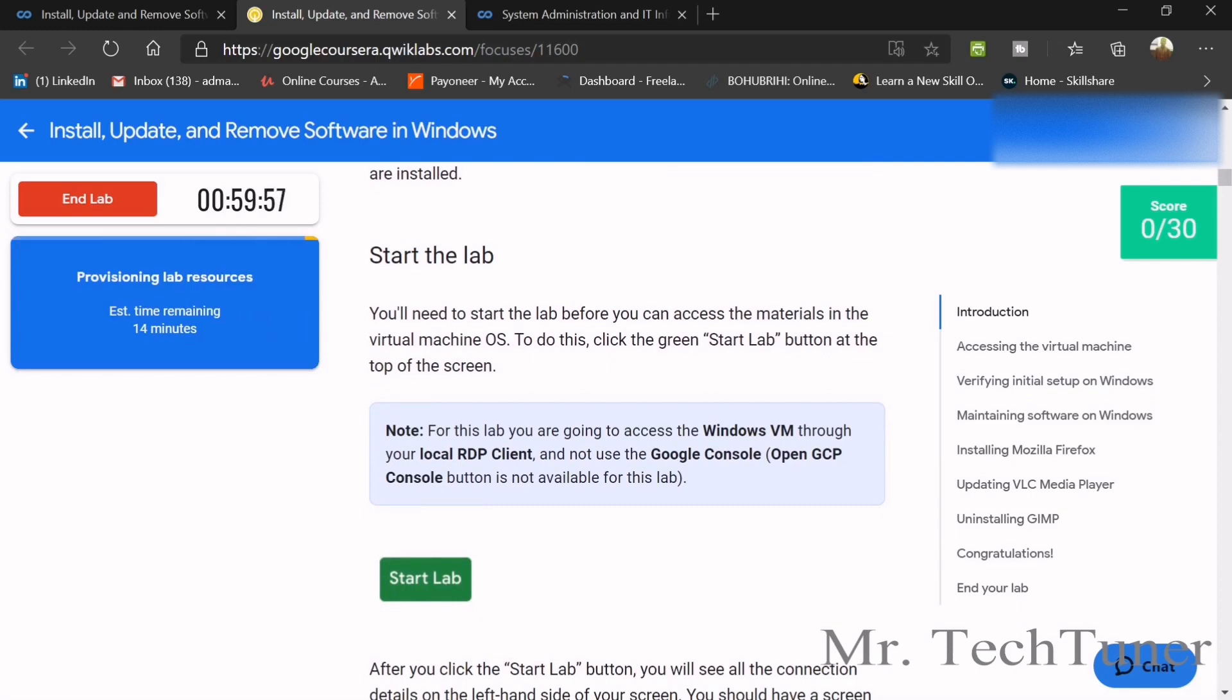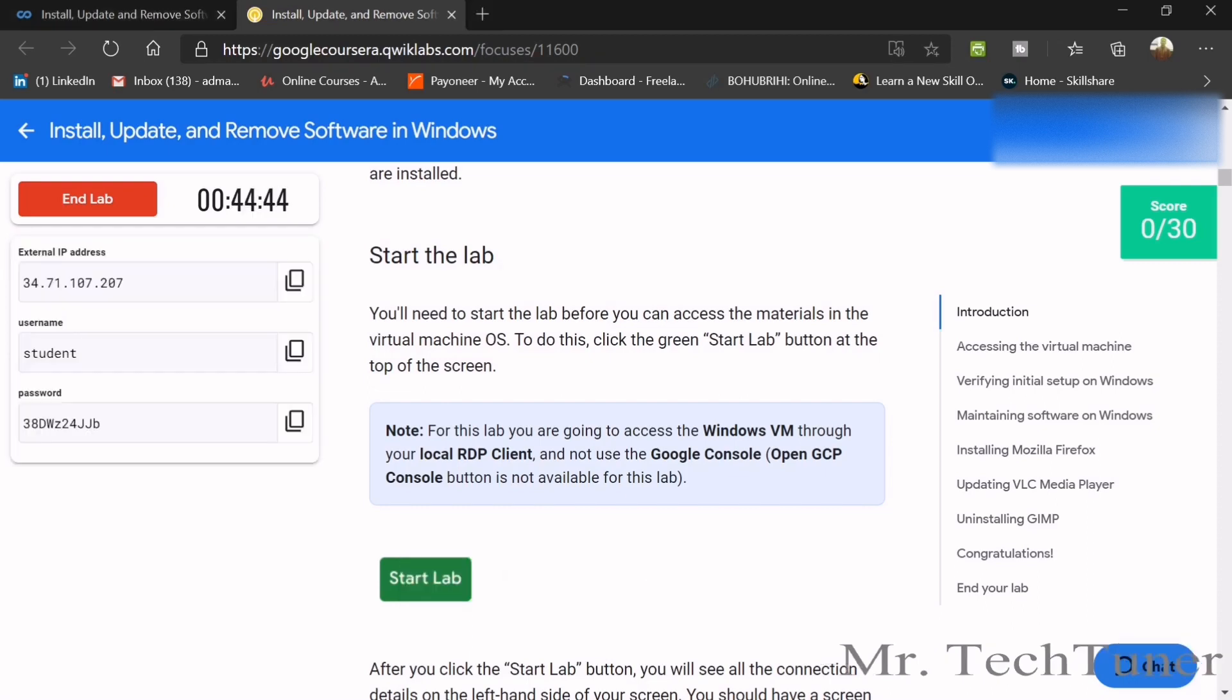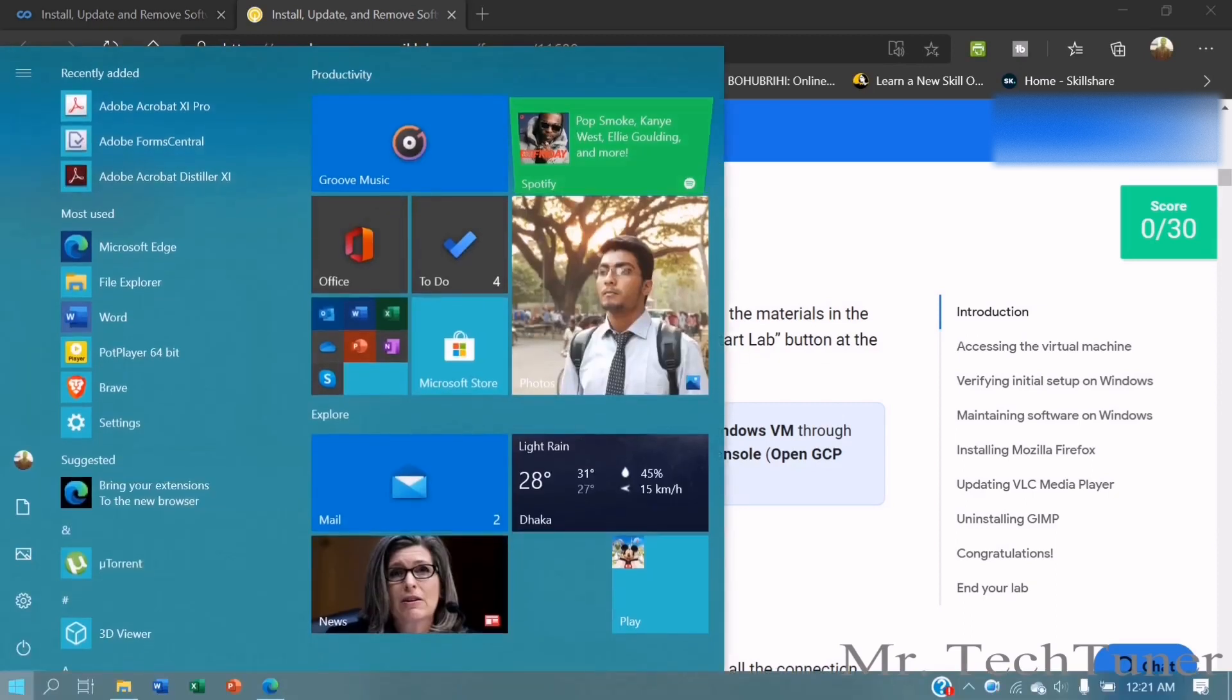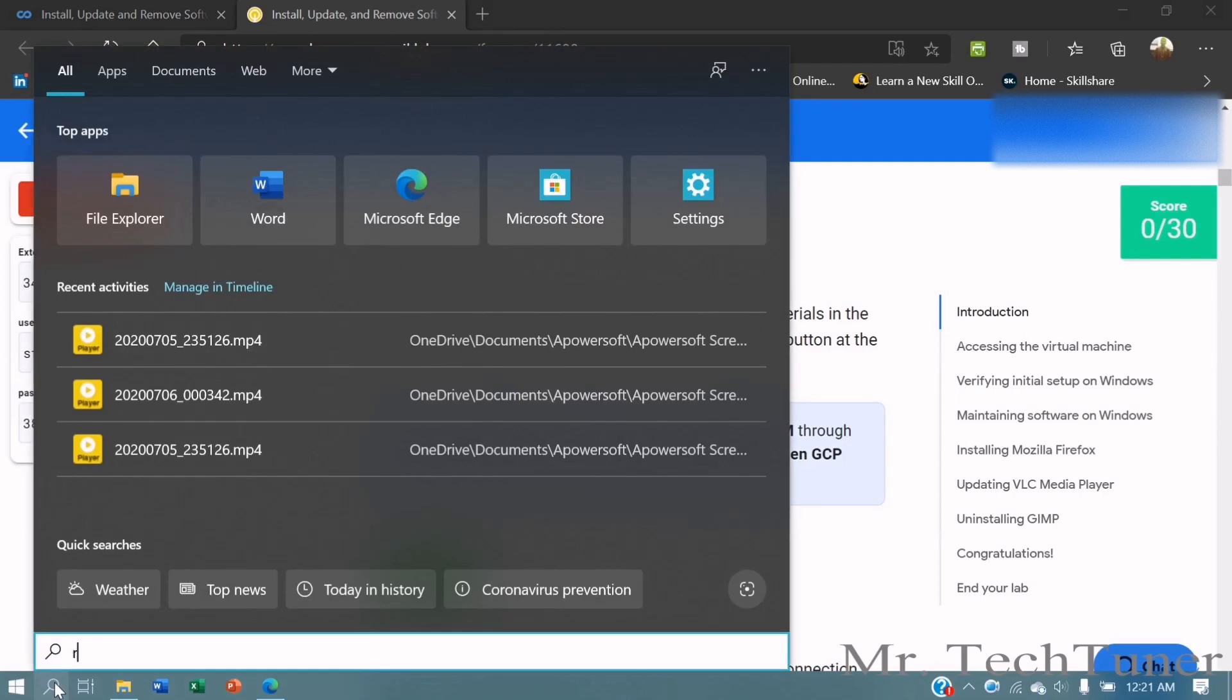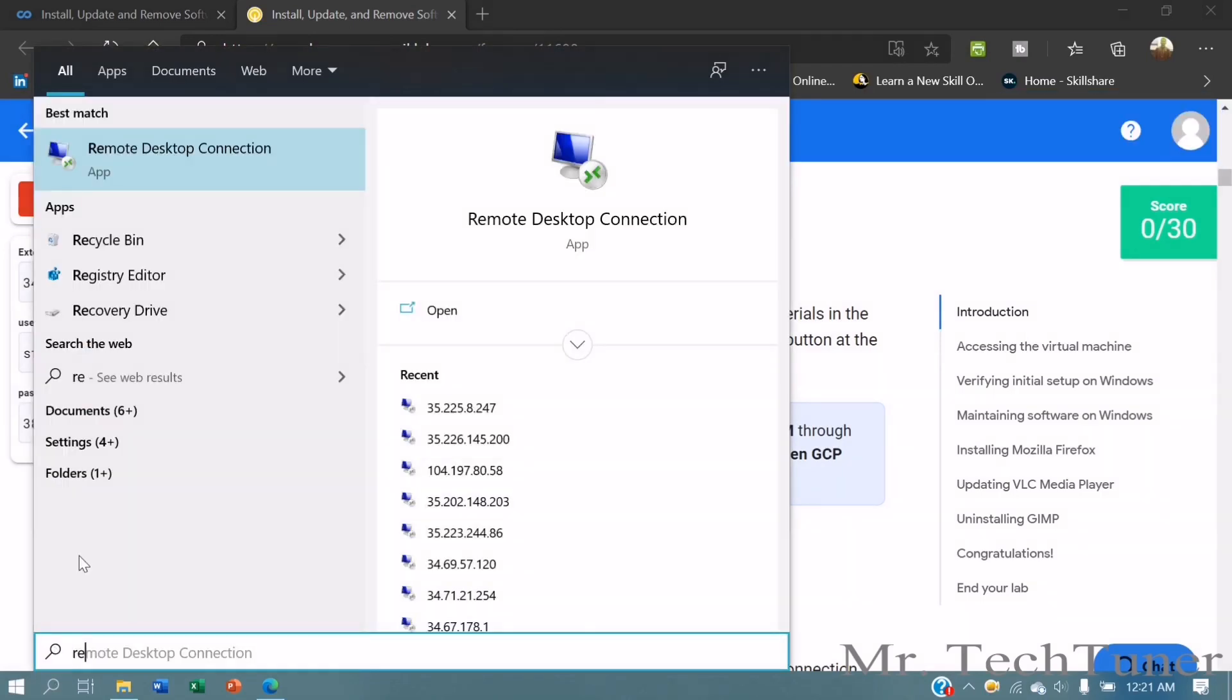As you see, there's too much load on the QuickLab server. So I need to wait 14 minutes. I will see you after 14 minutes. Now we can see that our QuickLab already provided us their external IP address, username and password. So all we need to do is just search for remote desktop access.